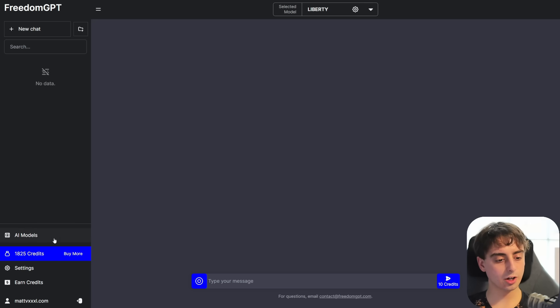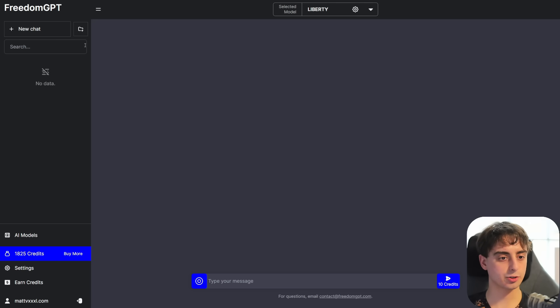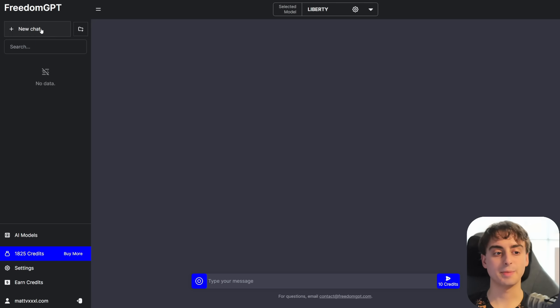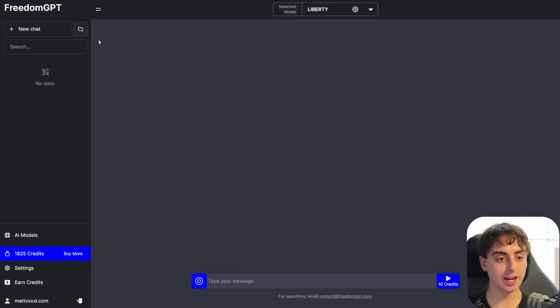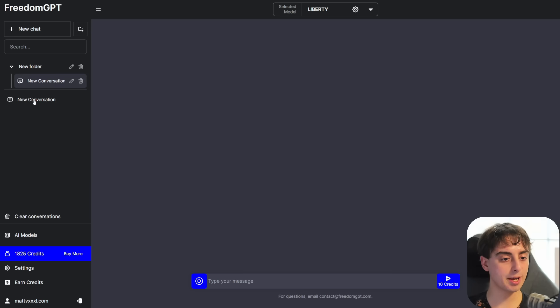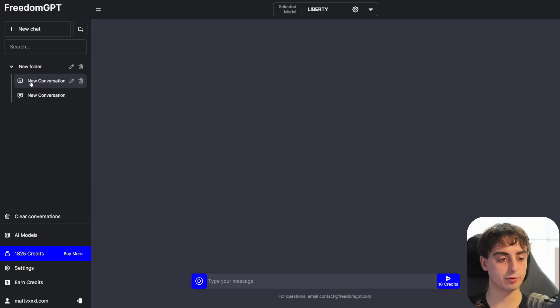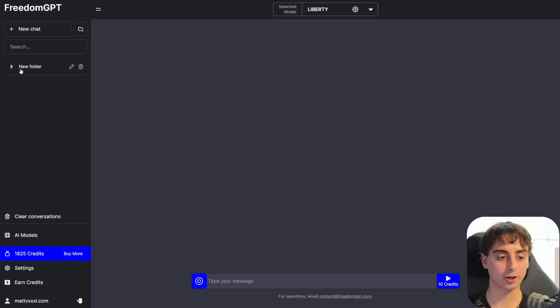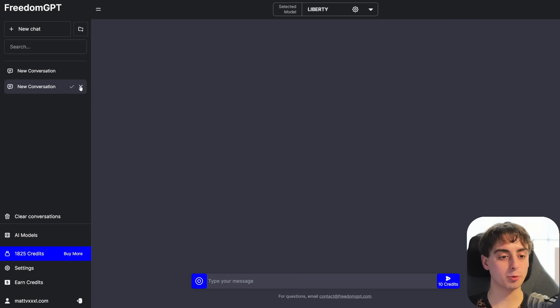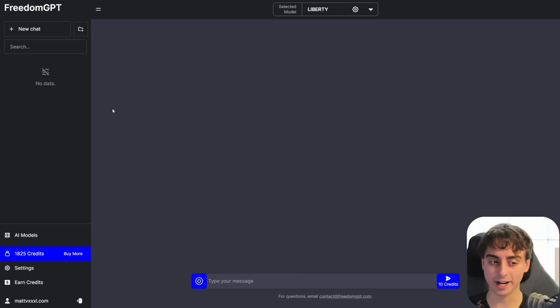Okay, let's talk a little bit about this section towards the side. Obviously, we can make new chats. We can actually search our chats, which is a nice feature, and we can even make folders. So if I made two new conversations, I can put them both inside of this new folder and actually organize everything. So in some ways, this UI is actually better than OpenAI's user interface.